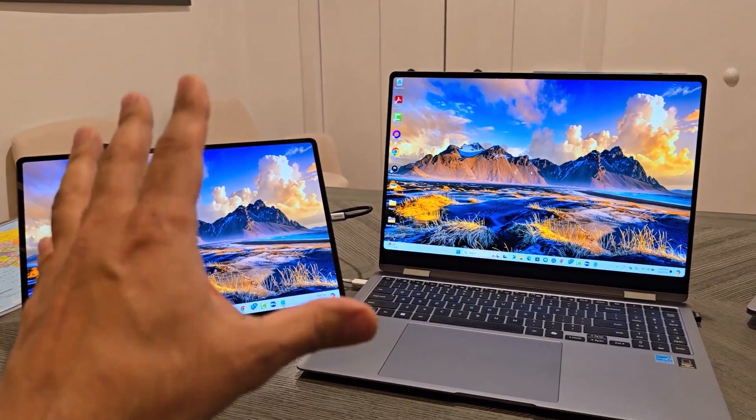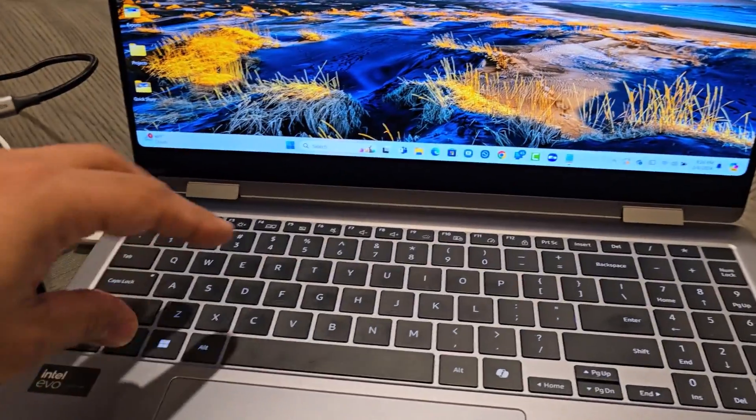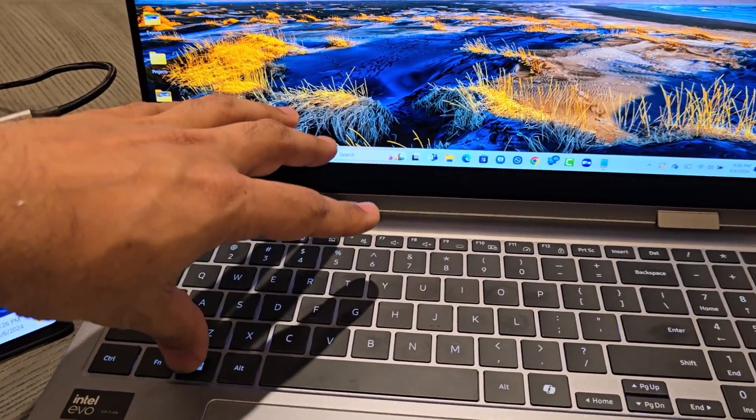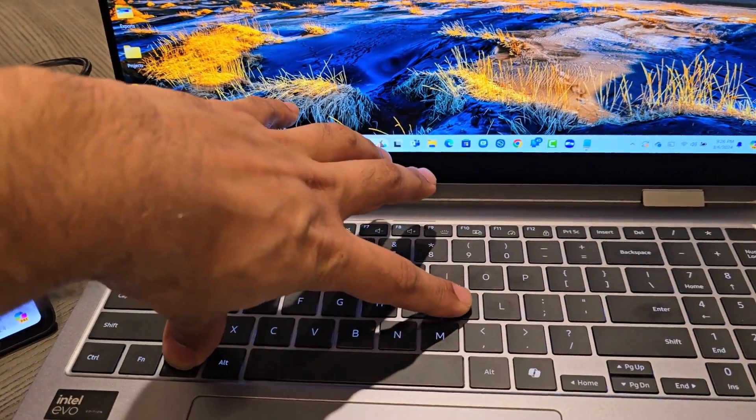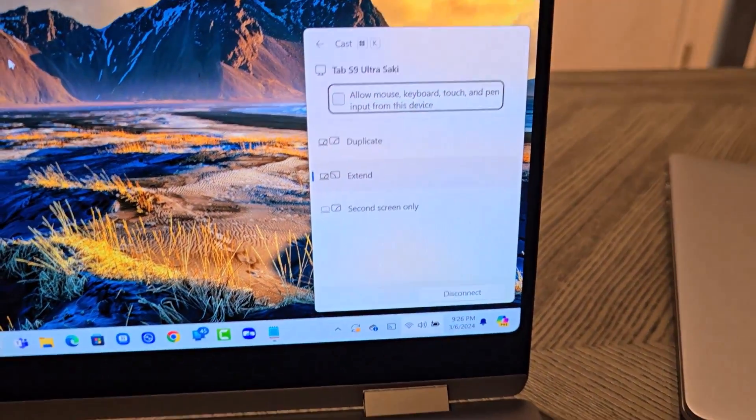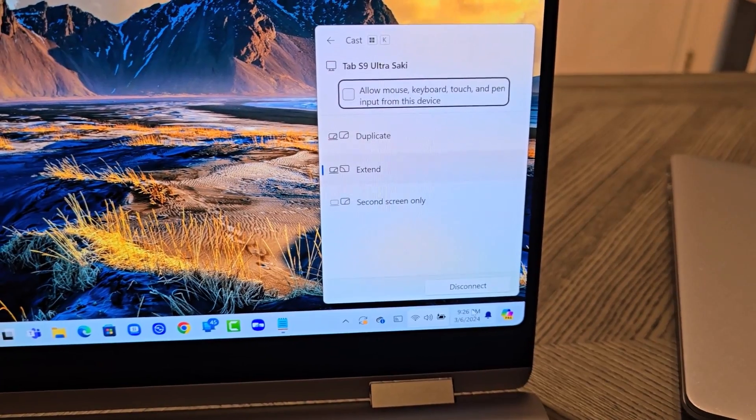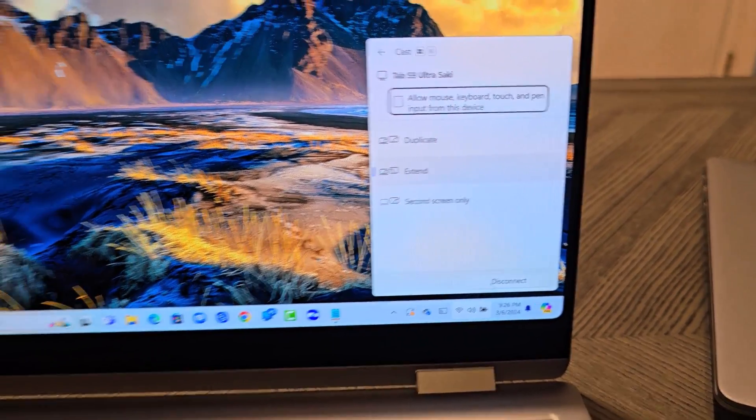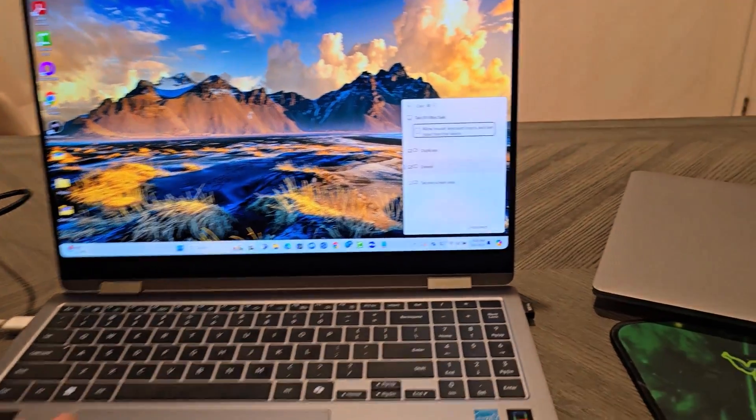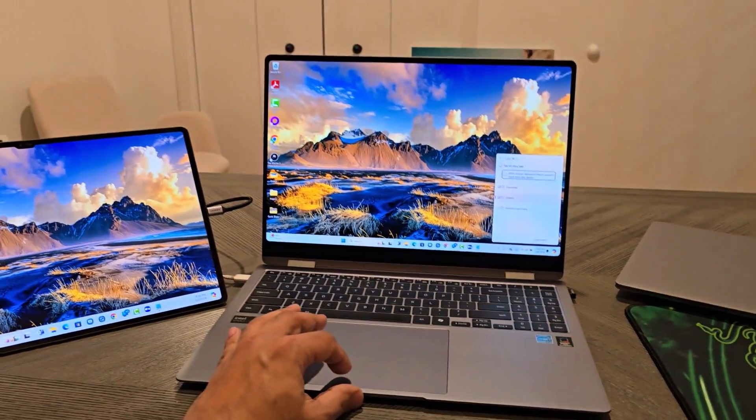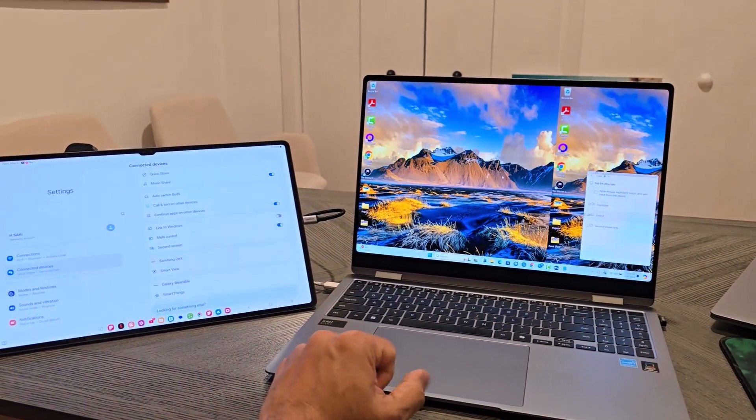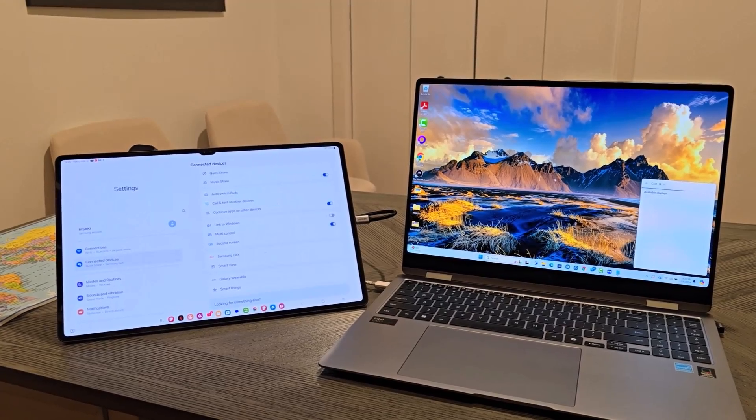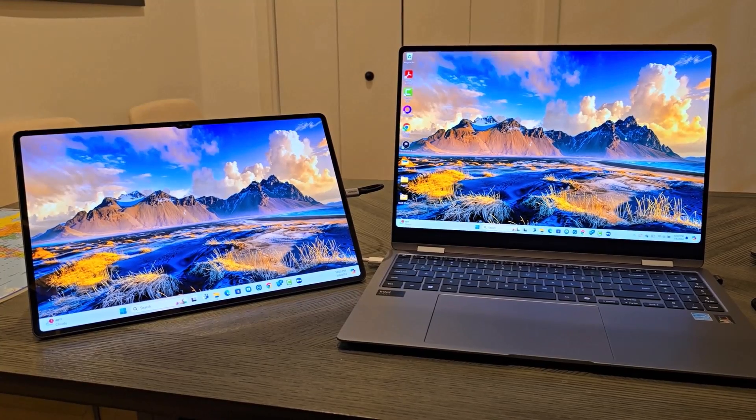Now, if you use this method, again, if you want to disconnect, press the Windows key here and then press K. It's going to bring this up and you are able to disconnect by tapping this disconnect button at the bottom right here. So let me show that to you. Click on disconnect. It is in fact disconnected.